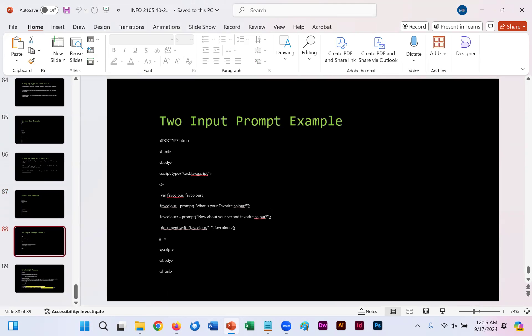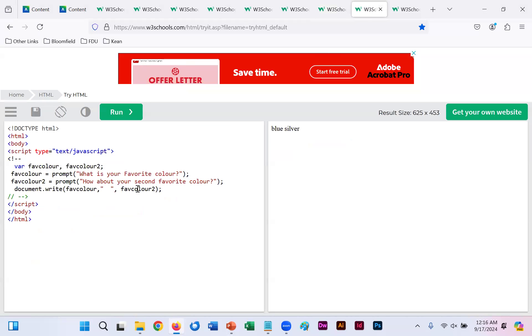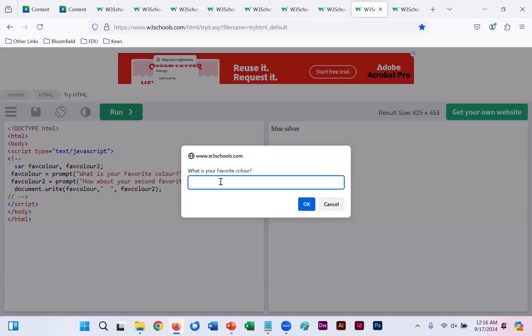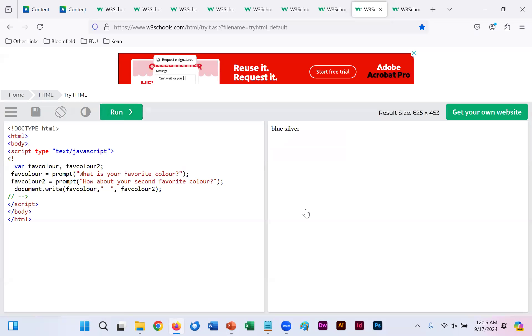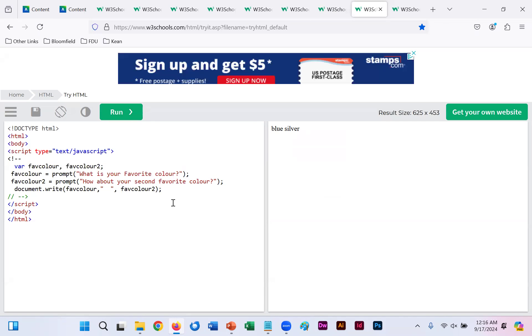Now on slide 88, if you were to copy this code in the WYSIWYG, you would have two input prompt example. In this example, you're asked, what is your favorite color? And how about your second favorite color? So if you click run, it asks what your favorite color is. So I'll put in blue. OK. Then it asks, what's your second favorite color? You put silver. You click OK and you get the output blue, silver. That's because document.write, what's the favorite color? Comma. We have space there. And then fav color two. So whatever two inputs you put in, will be displayed out once you click OK.